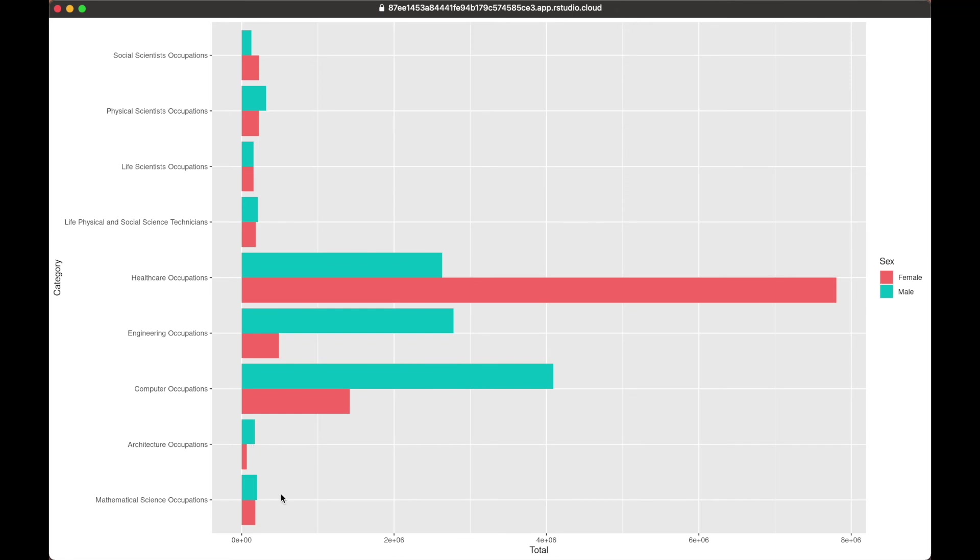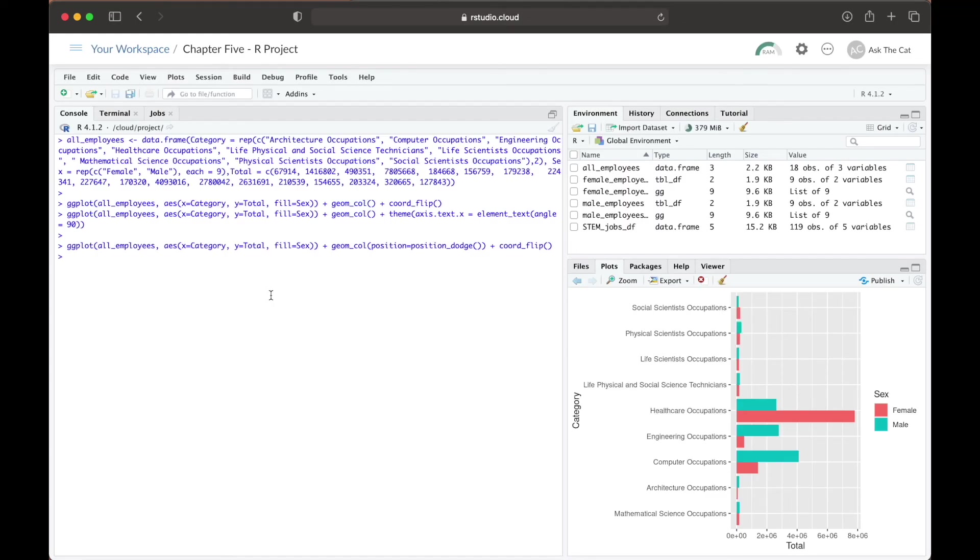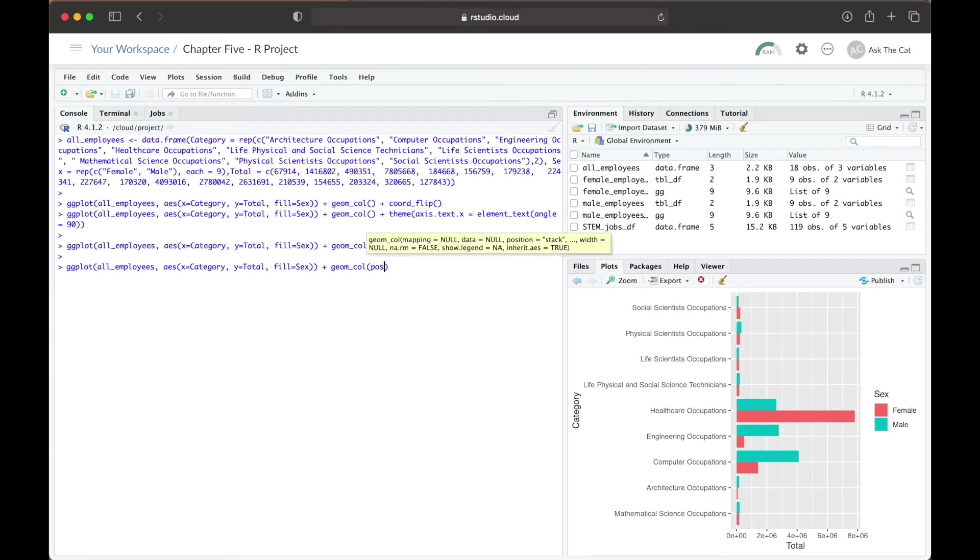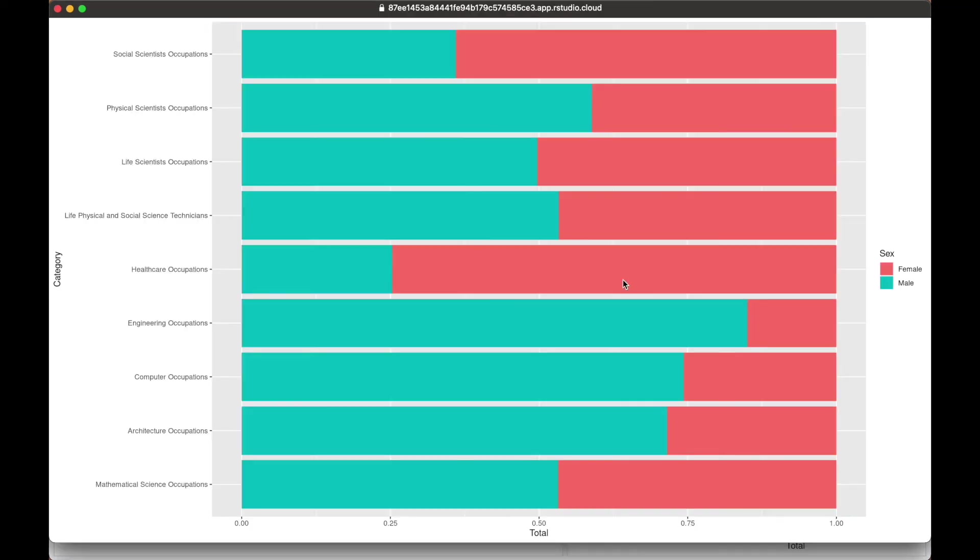But since the y-axis can go as far as 10 to the power of 6, the exact differences between these numbers is still not as clear. Therefore, we can define our position parameter to equal fill instead. This will make the heights of each occupation to be the same, so that we're looking at the overall frequency of these occupations instead of their relative frequency provided by their individual total values.